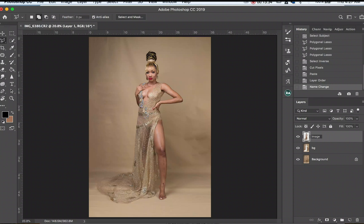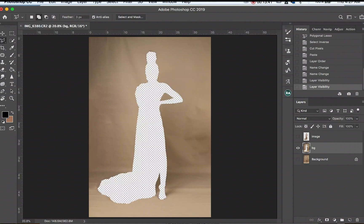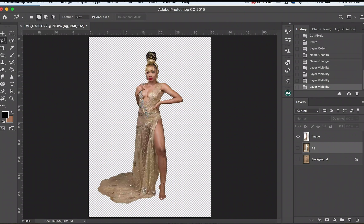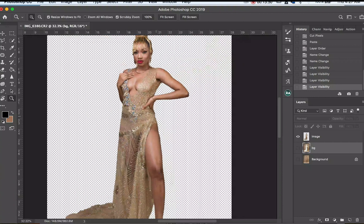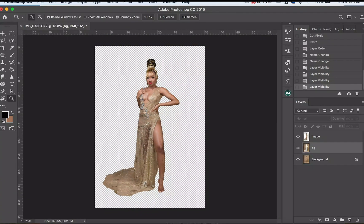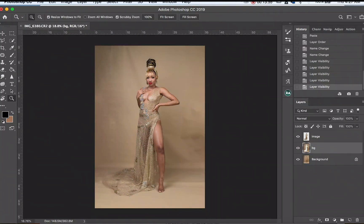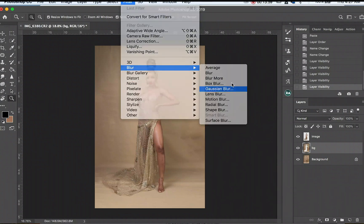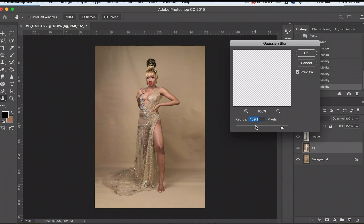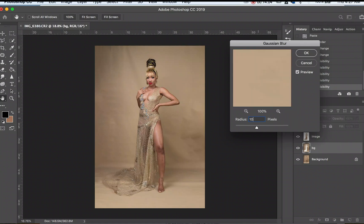Right here we have the background layer. If I remove the visibility you can see them separately — the background and the image, though it's not 100% cropped out with some edges falling out. We'll go to the background layer, click Filter, go to Blur, then Gaussian Blur. We're going to use a radius of 100 and click OK.